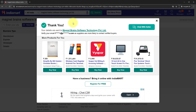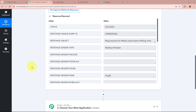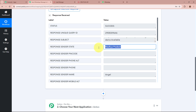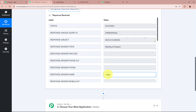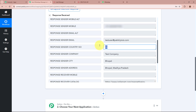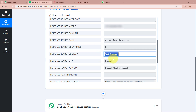Now that the test lead is generated, I am going to open my workflow and check whether Pabbly Connect has captured the response. You can see right over here that Pabbly Connect has successfully captured the response. In the response we have received the unique query ID, the dummy subject, the state as Madhya Pradesh, the name of the lead as Angel, the phone number, the mobile number of the lead, the email as testuser@pabblydates.com, country as IN which is India, company as Test Company, and city as Bhopal.